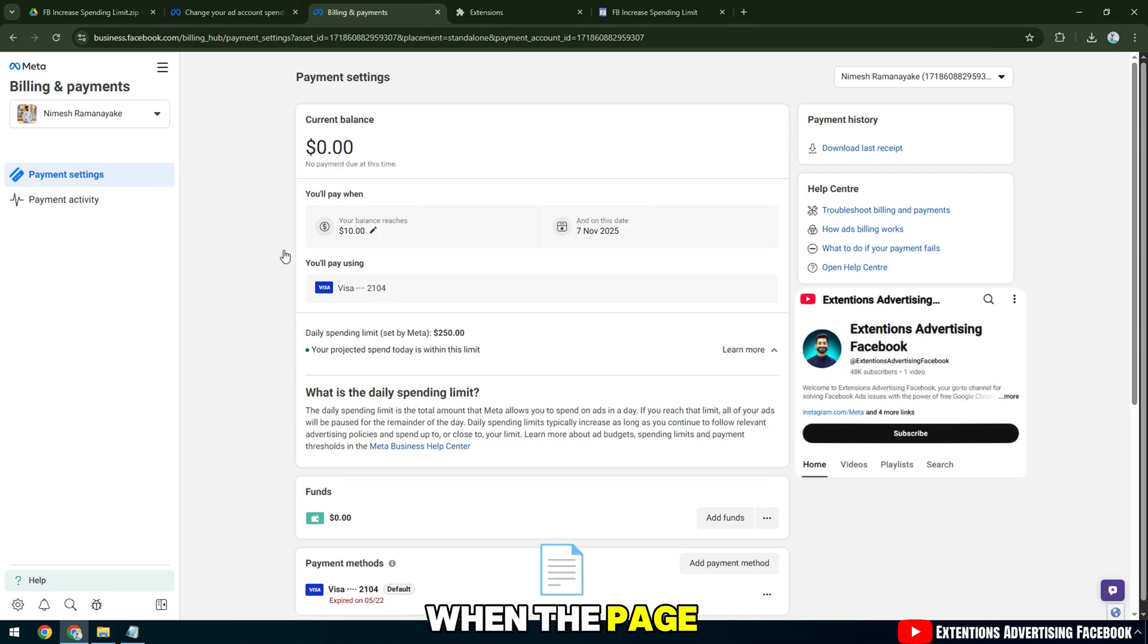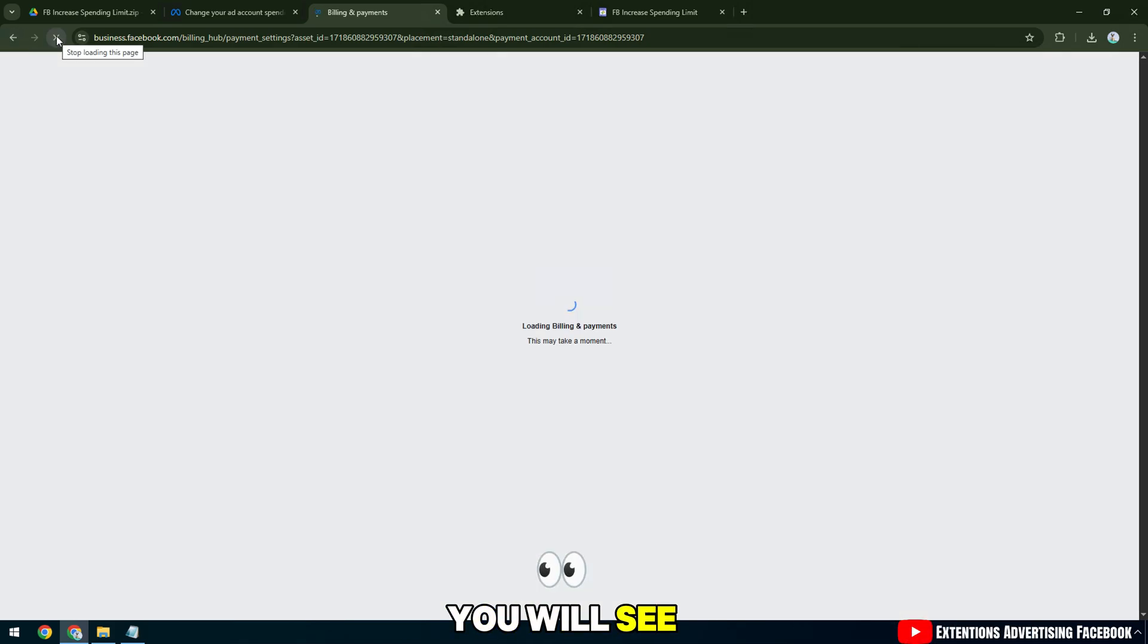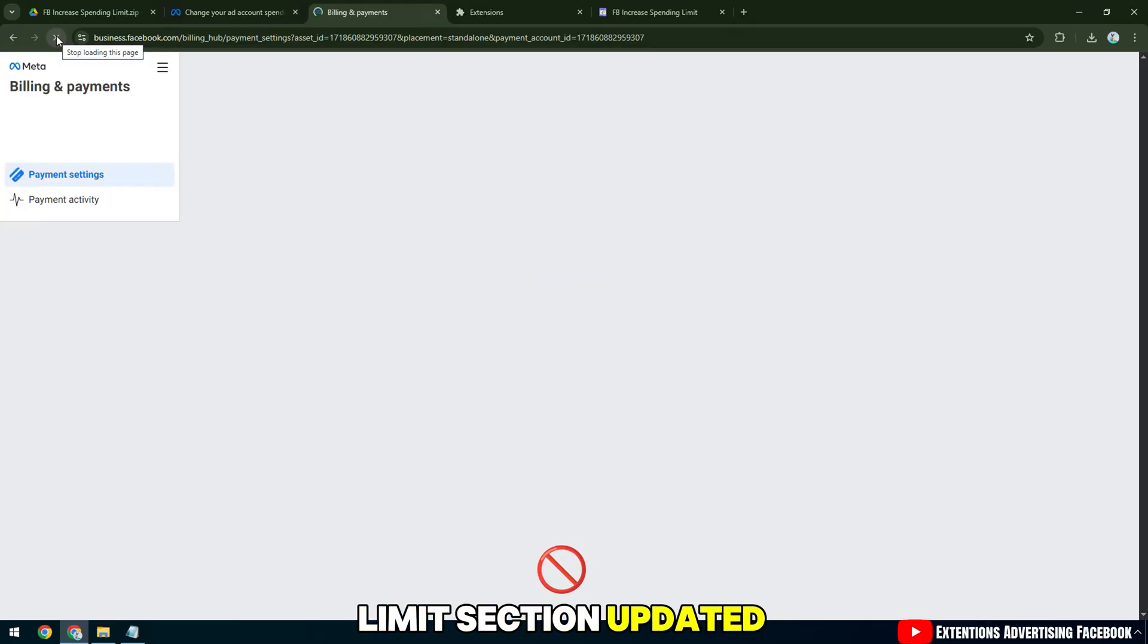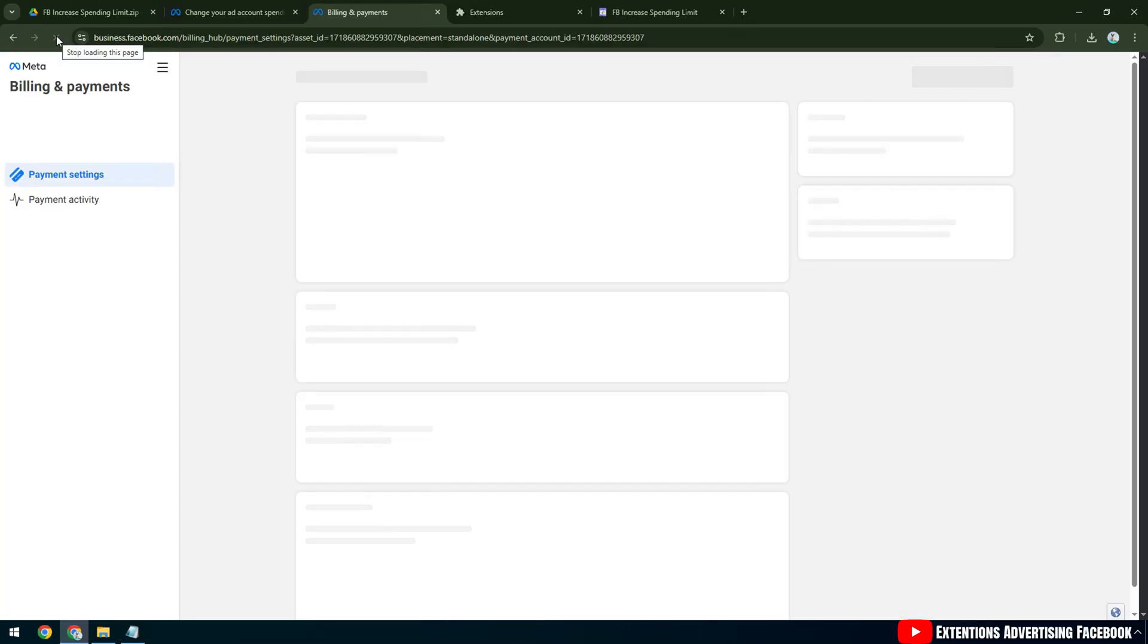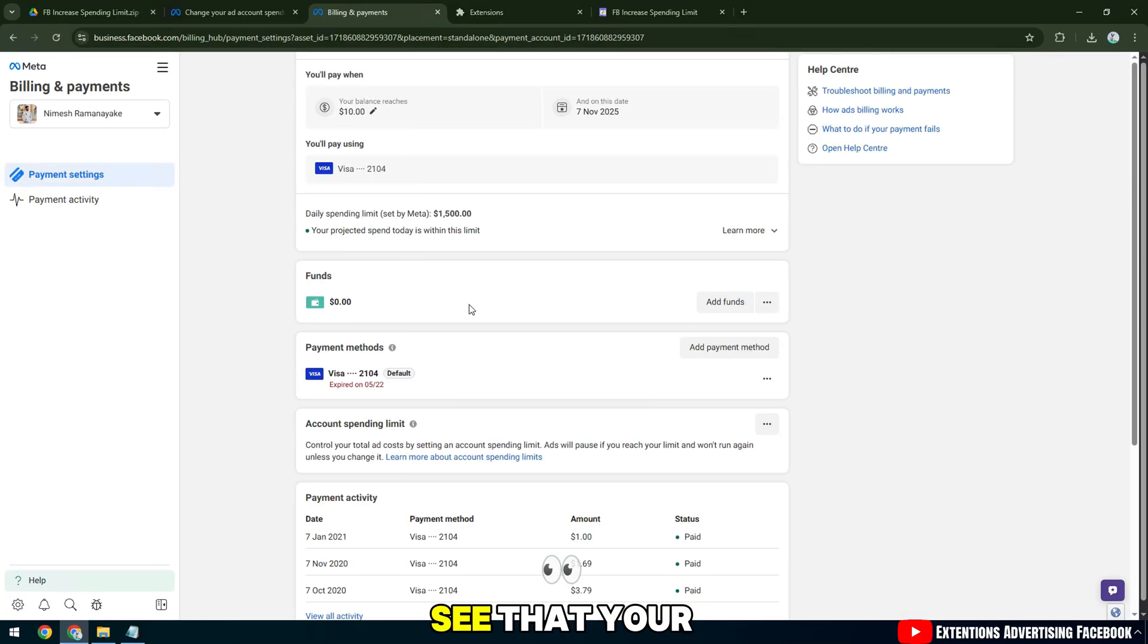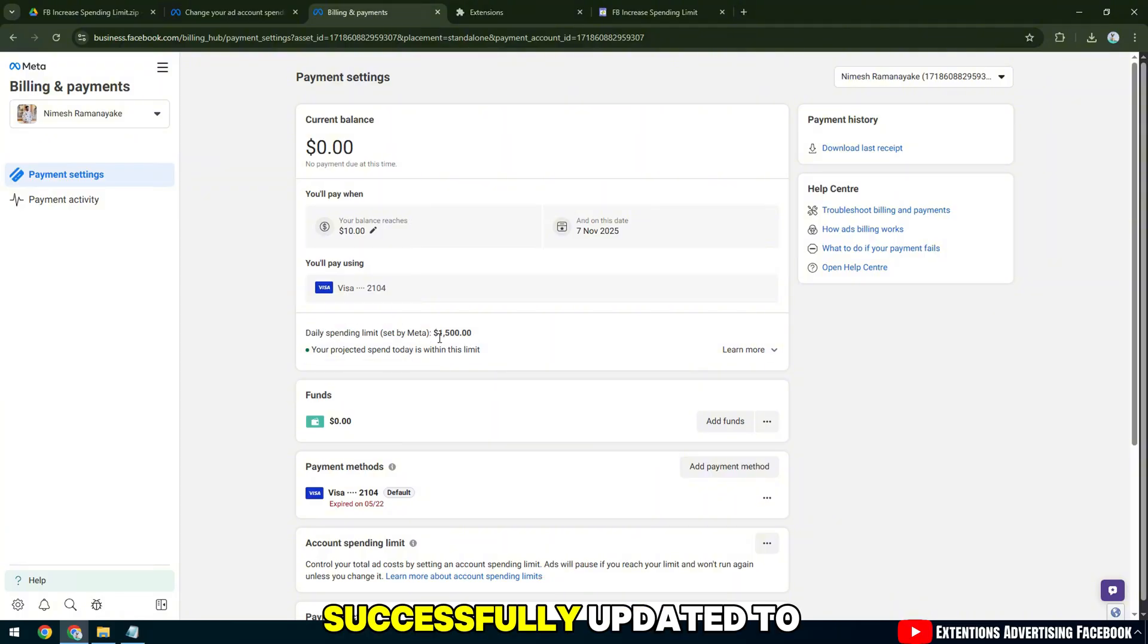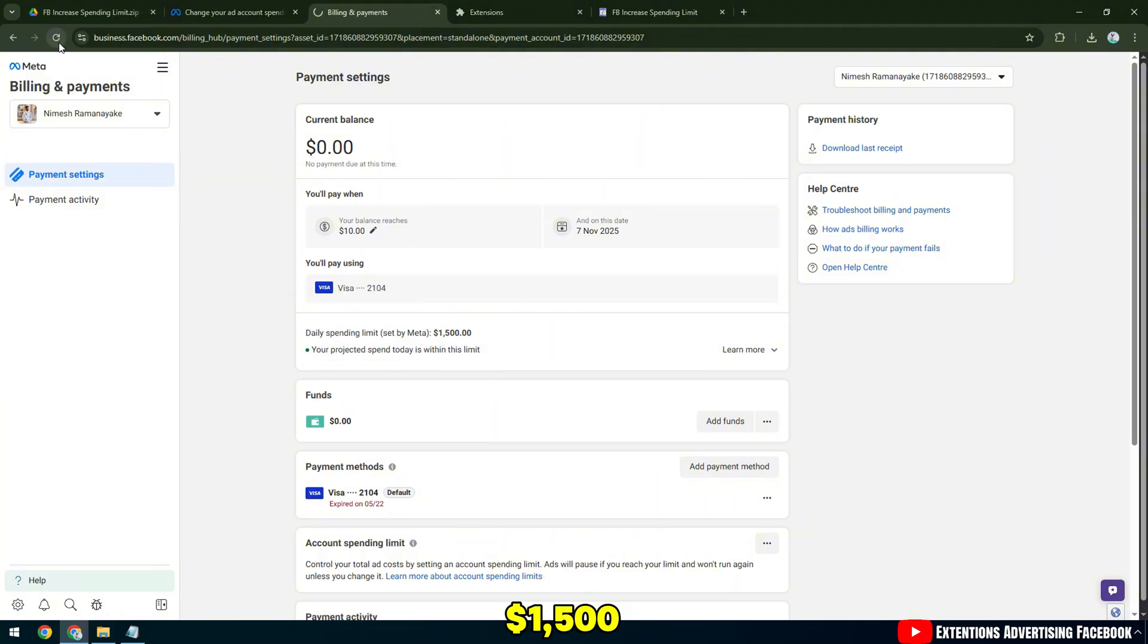When the page is fully displayed, you will see the account spending limit section updated. Here you will see that your new spending limit has been successfully updated to $1,500.